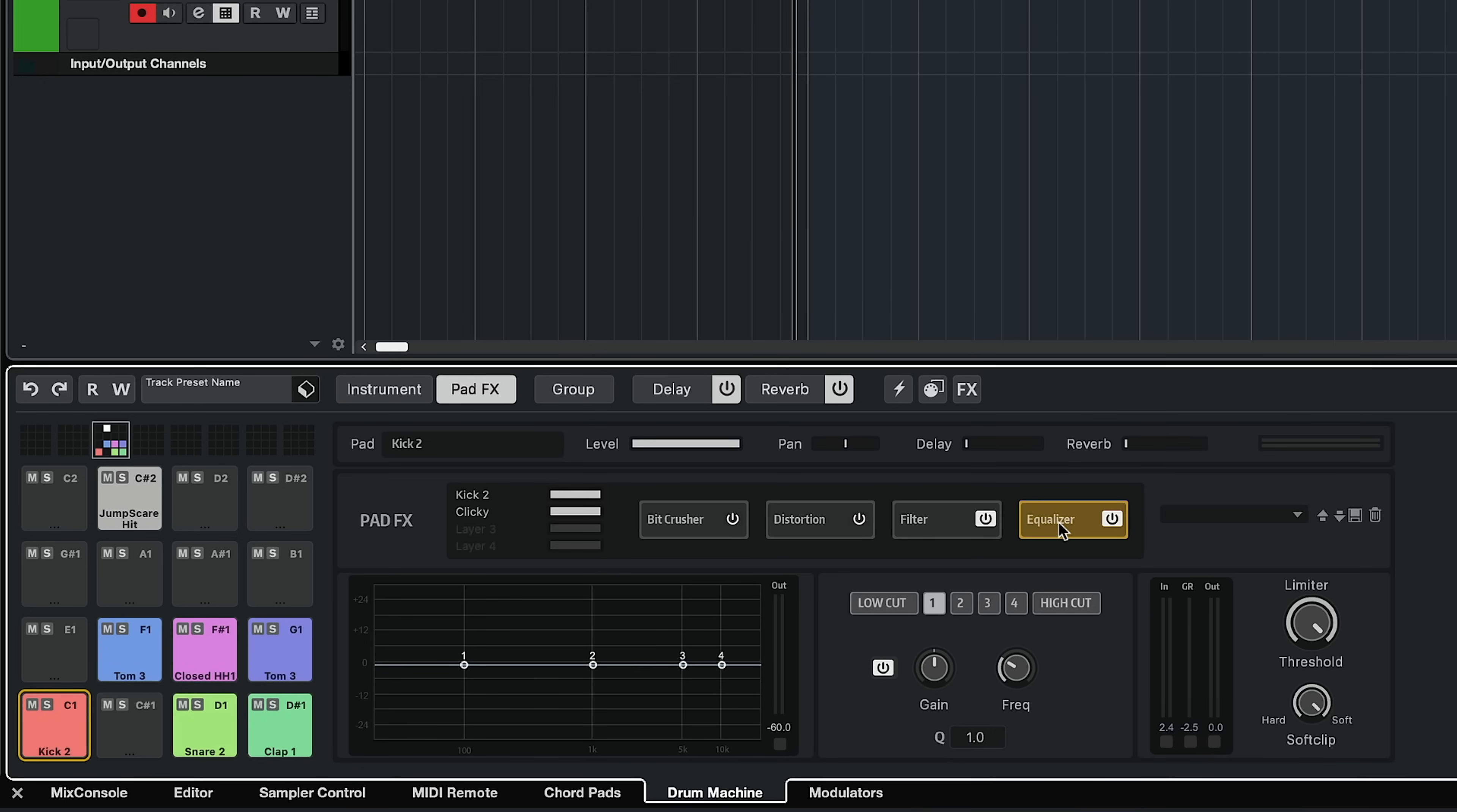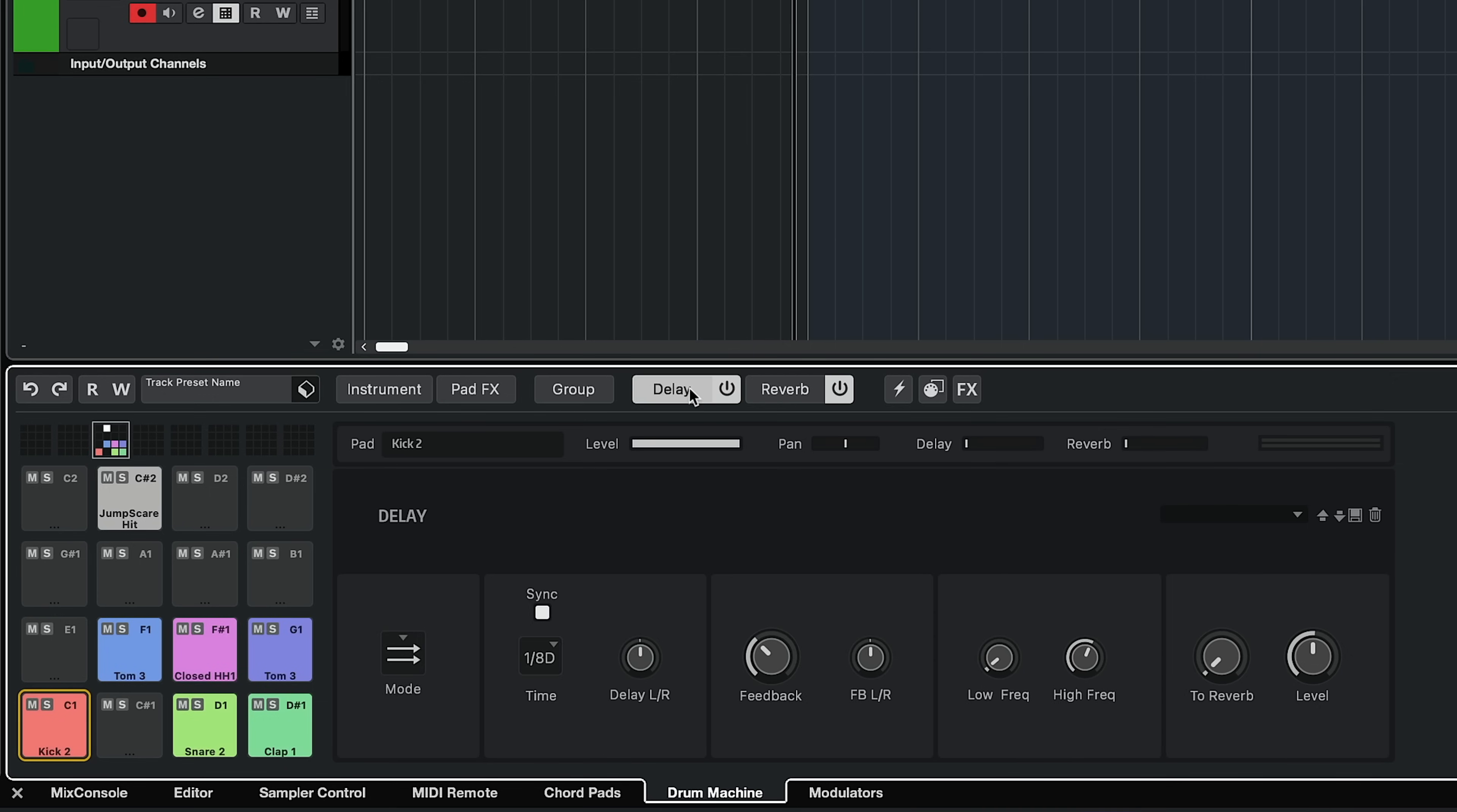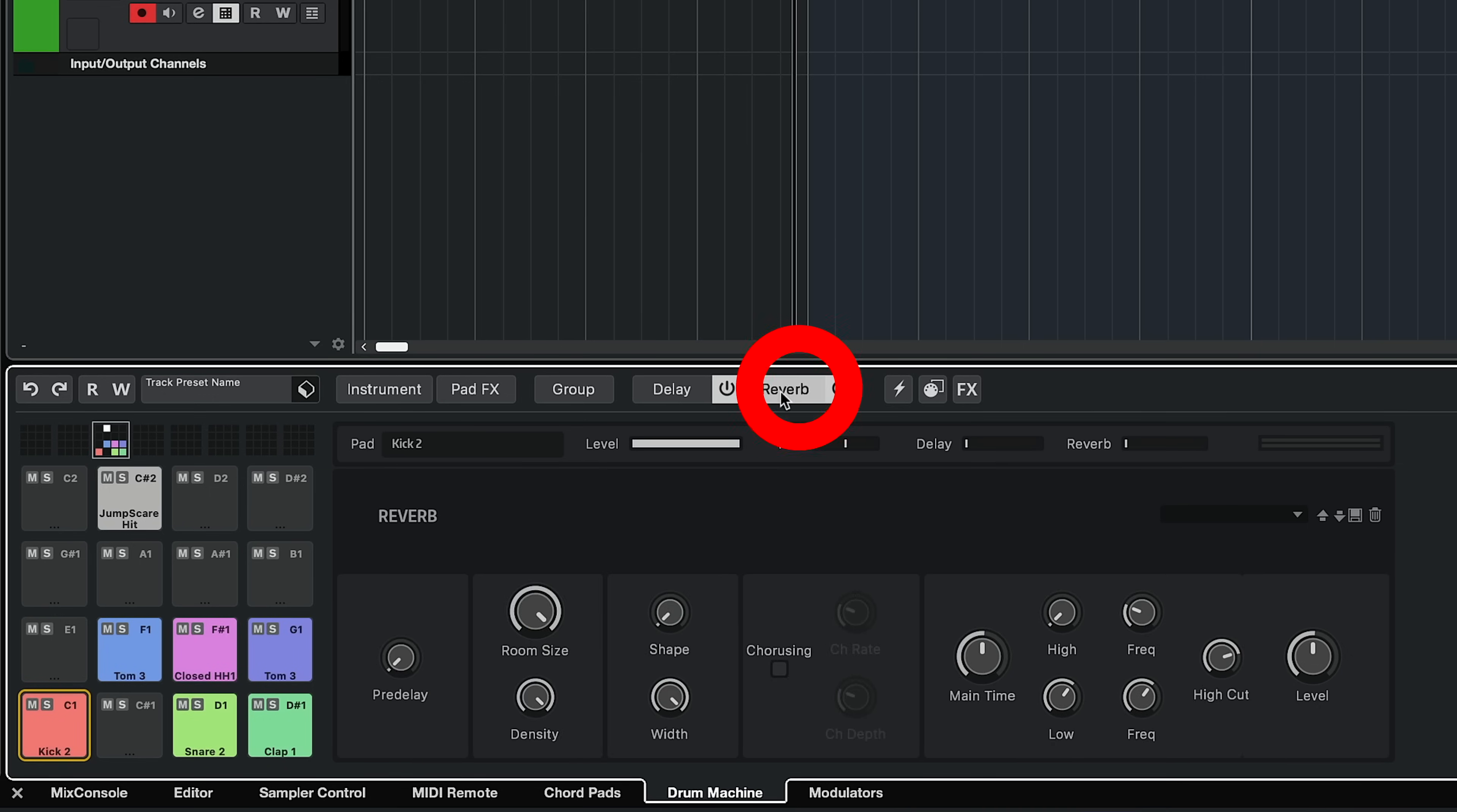We also have a filter and an EQ right here. So you can further sculpt your drum sounds. And if you want to edit your sound effects, we have our delay right here. So you can set it from stereo to cross, ping pong, and our reverb.